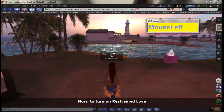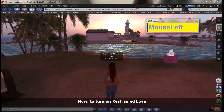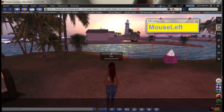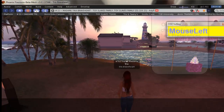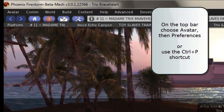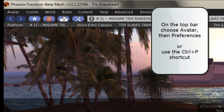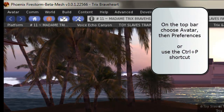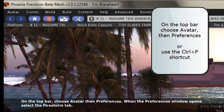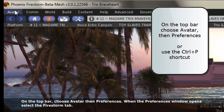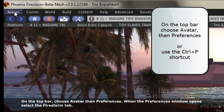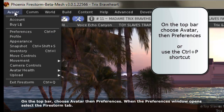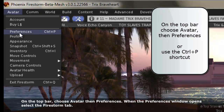Now to turn on Restrained Love. On the top bar, choose Avatar, then Preferences. When the Preferences window opens, select the Firestorm tab.